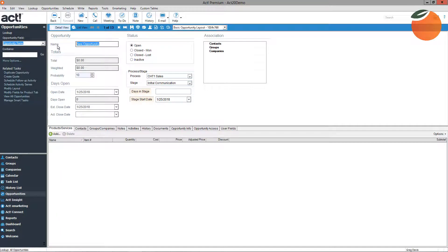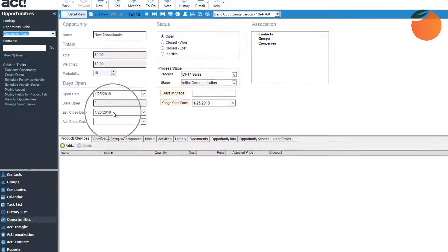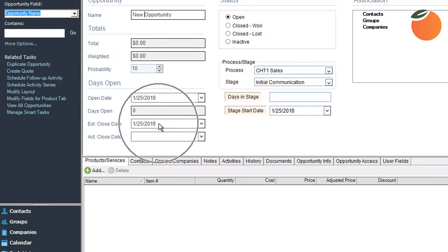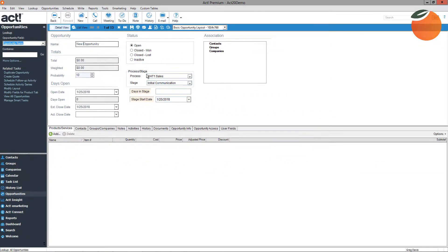This will create a brand new opportunity that you can then start entering information into and tracking. The main components of an opportunity are: the opportunity name, the estimated close date — which is a very important field vital for most pipeline reports and for projecting future income — the sales process and stage the opportunity is currently in, the status of the opportunity, and the products and services being sold. After creating a blank opportunity, the next step is to fill in all of those important fields.